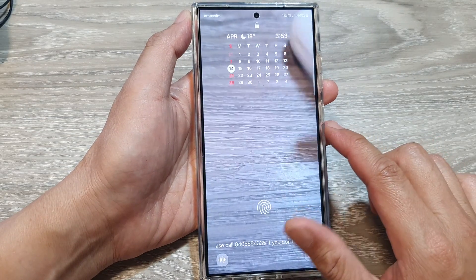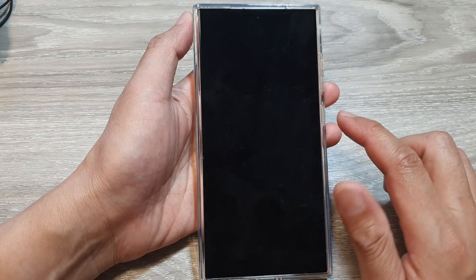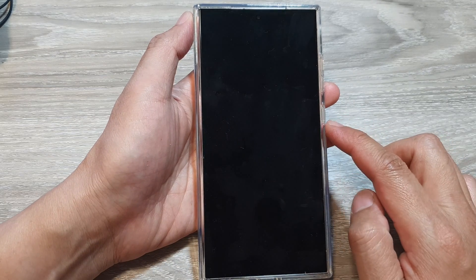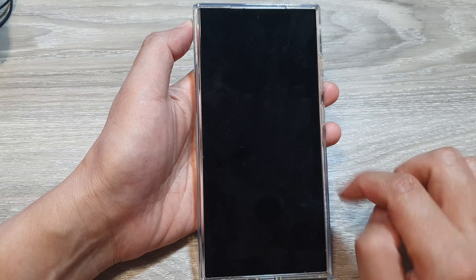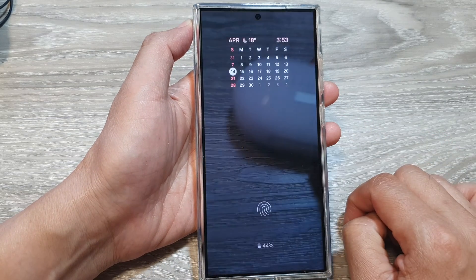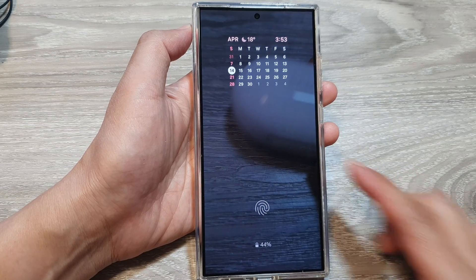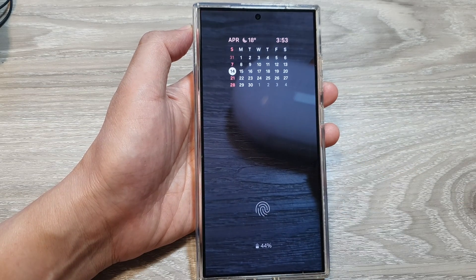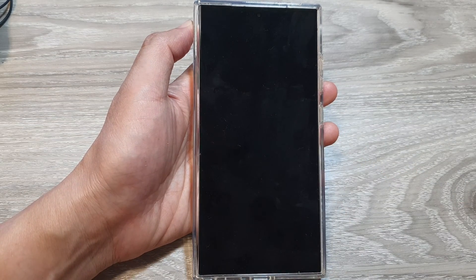And that is how you can delete the Always On Display theme on the Samsung Galaxy S24 series. Thank you for watching this video — please like and subscribe to my channel for more videos.